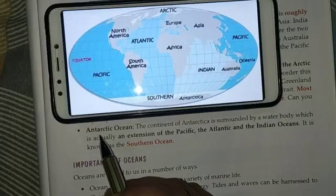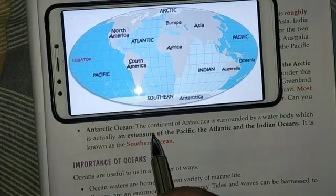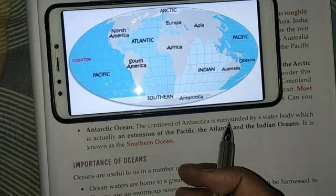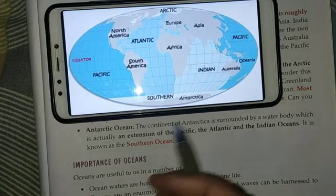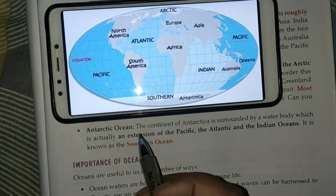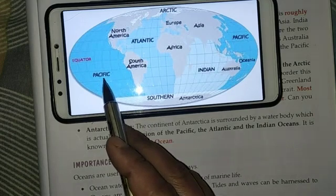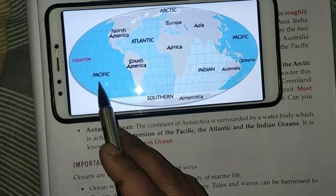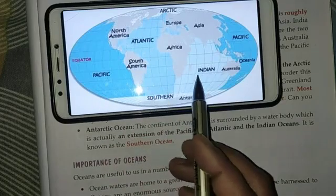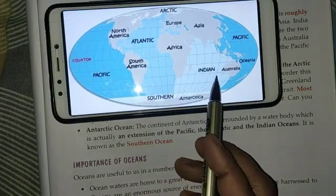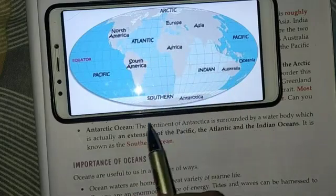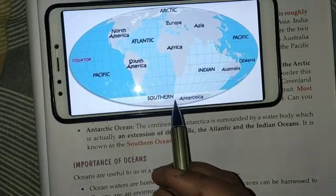The next is the Antarctic Ocean. The continent of Antarctica is surrounded by a water body which is actually an extension of the Pacific, the Atlantic, and the Indian Ocean. It is also known as the Southern Ocean.